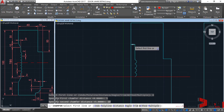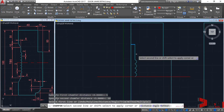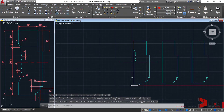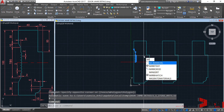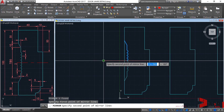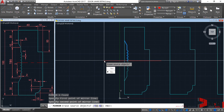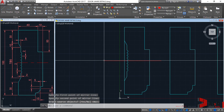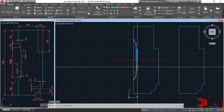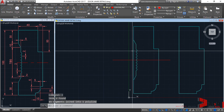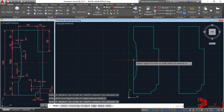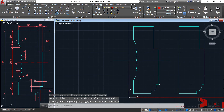Select the first line — this is the first distance — then click the second line for the 10-unit distance; it chamfers automatically. Now select and mirror — MI, enter — using the center line, endpoint to endpoint. Do not erase the source object — enter. Then join the two halves and trim — TR, enter, enter. Trim both sides.